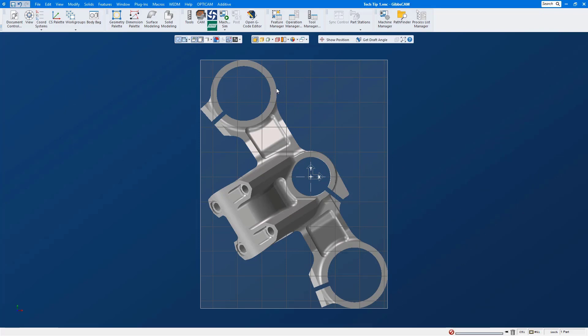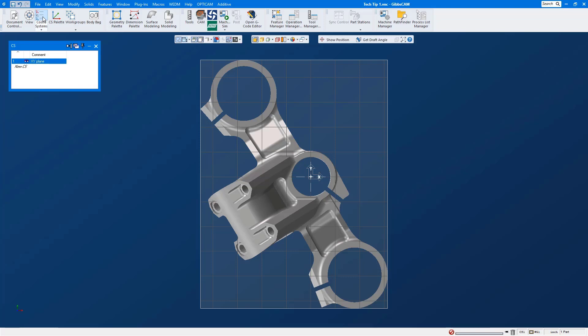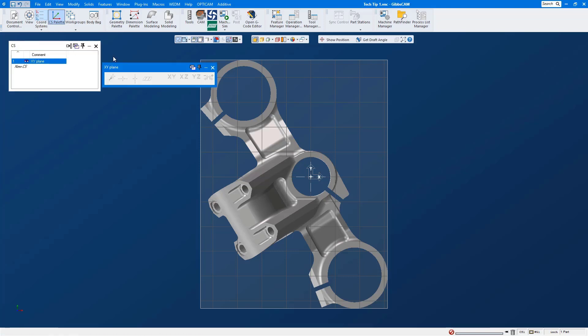Most people will extract geometry for the circles and then they'll create a midpoint between the circles and find out the angle so we can do a 2D rotate on the part. Well, this little trick is going to show you how to utilize coordinate systems to do this for you and not have to extract any geometry.